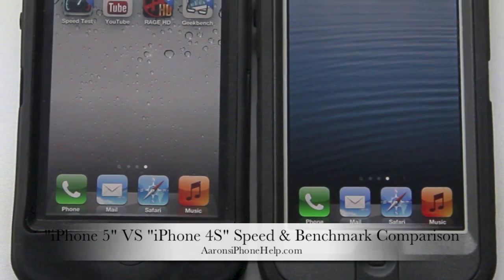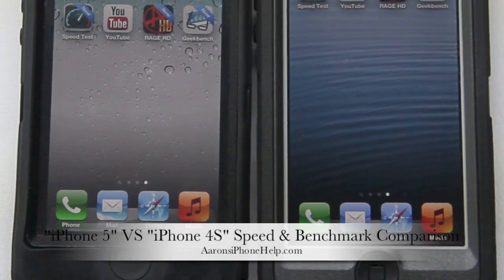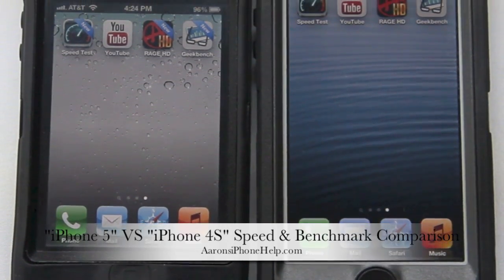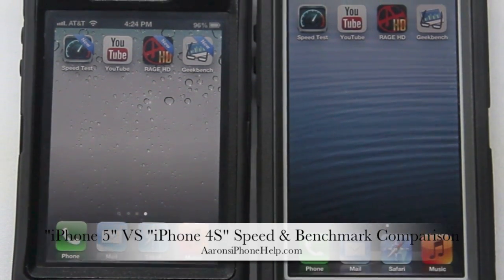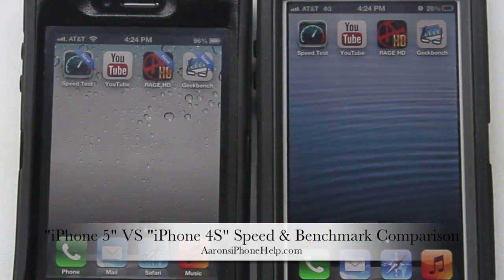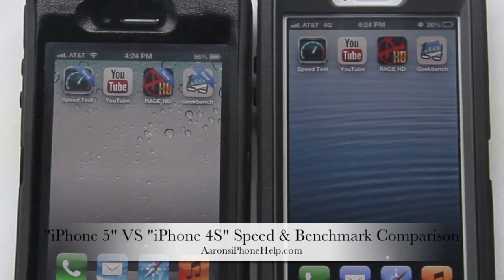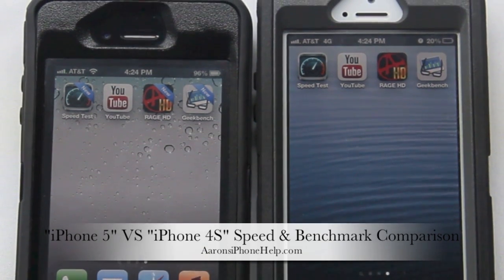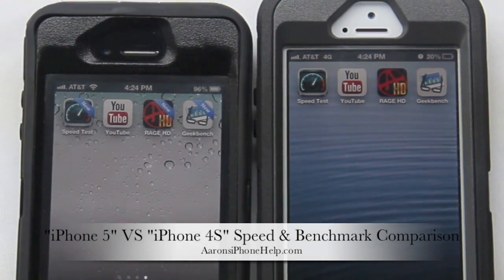Hey, what's up guys, welcome back to the channel. In this video I'm going to be doing a speed comparison between the iPhone 5 and the iPhone 4S.